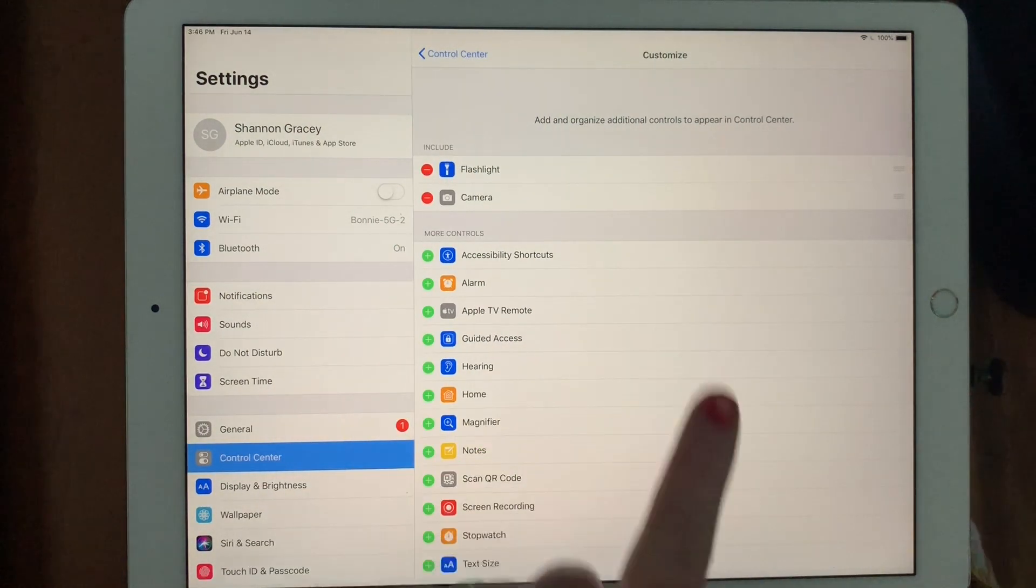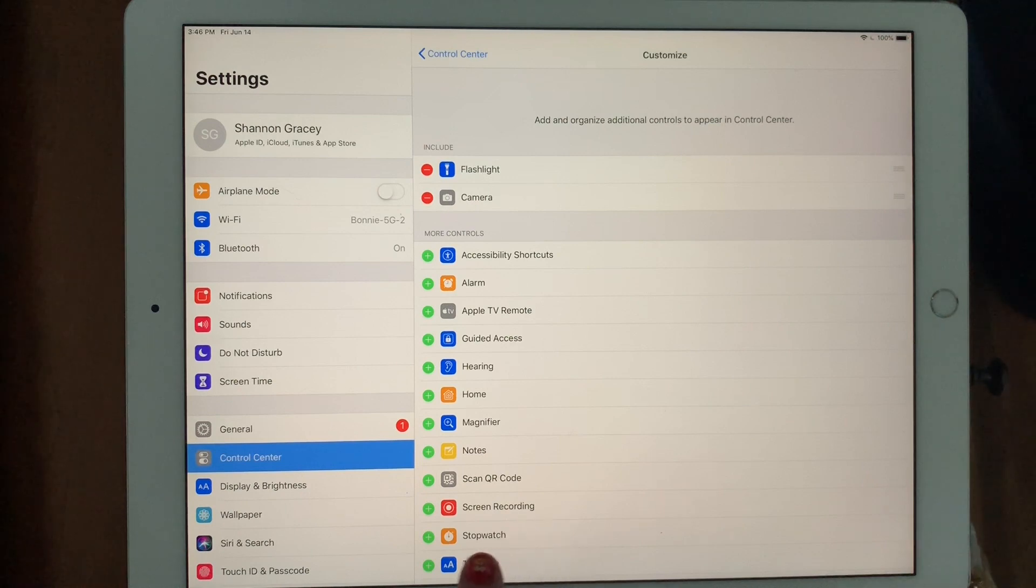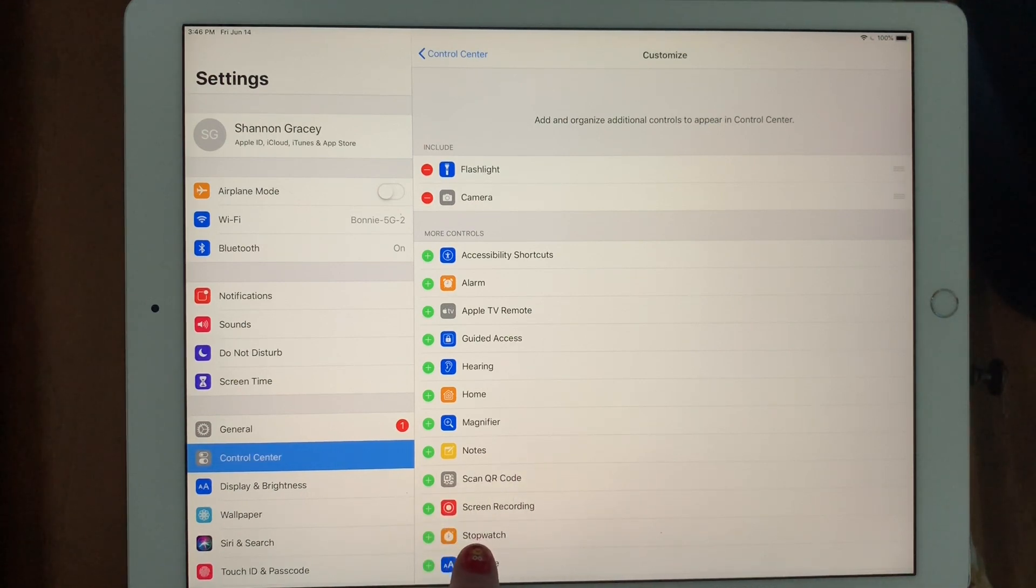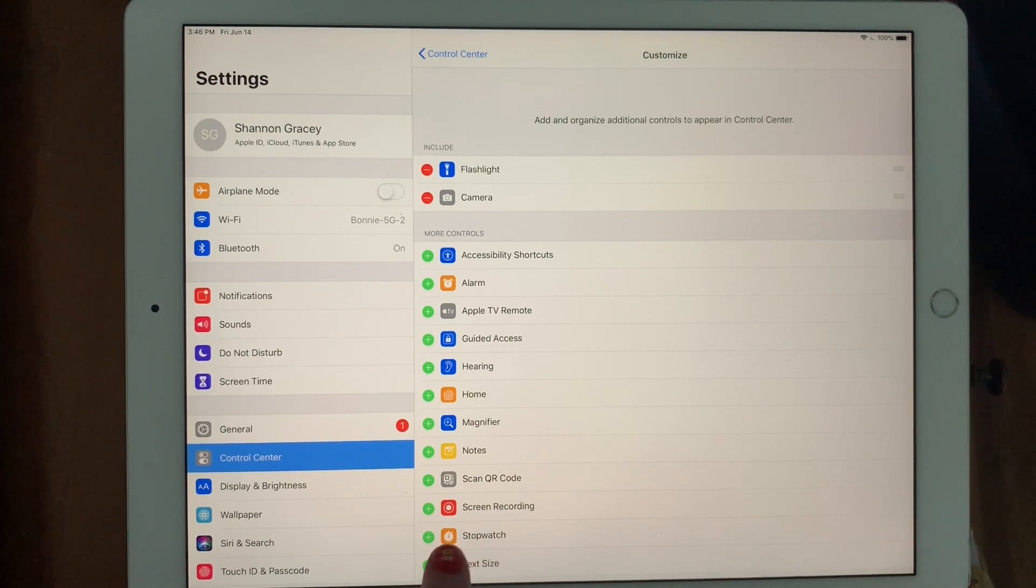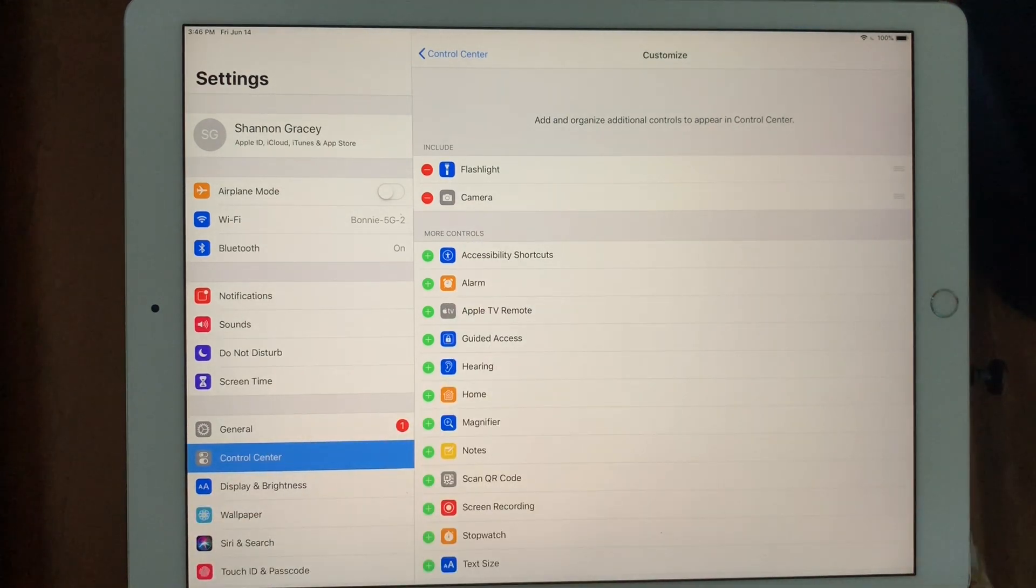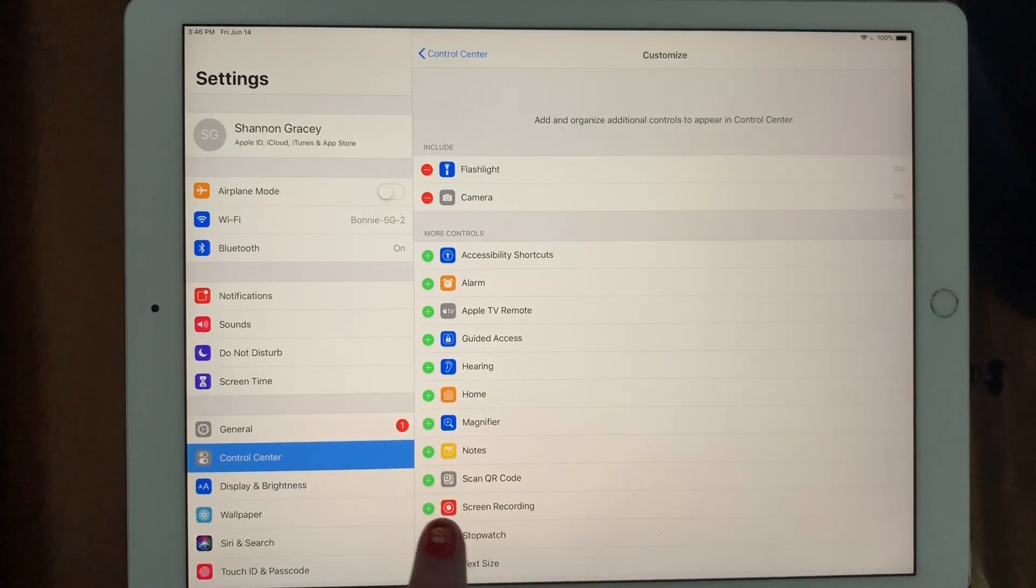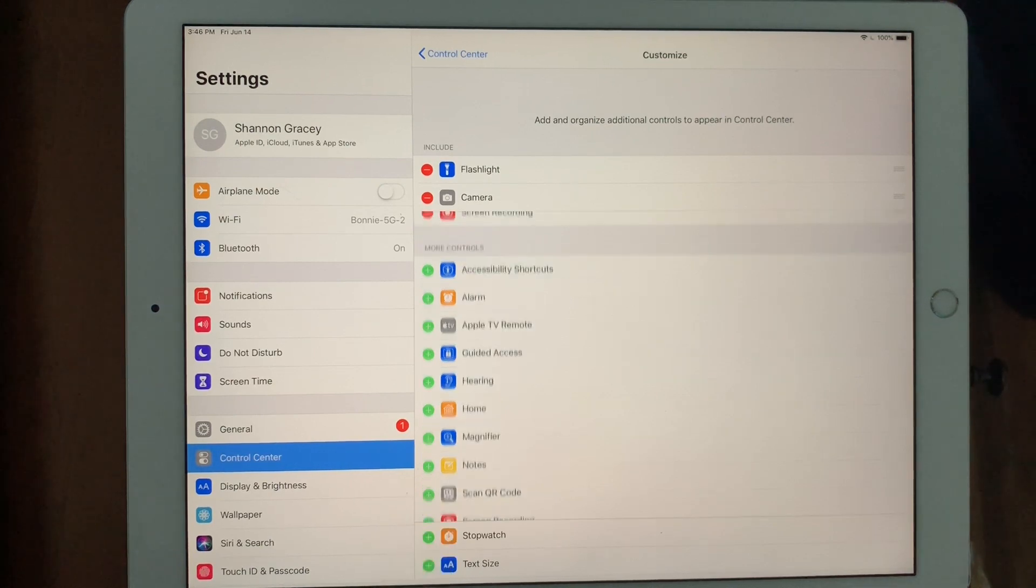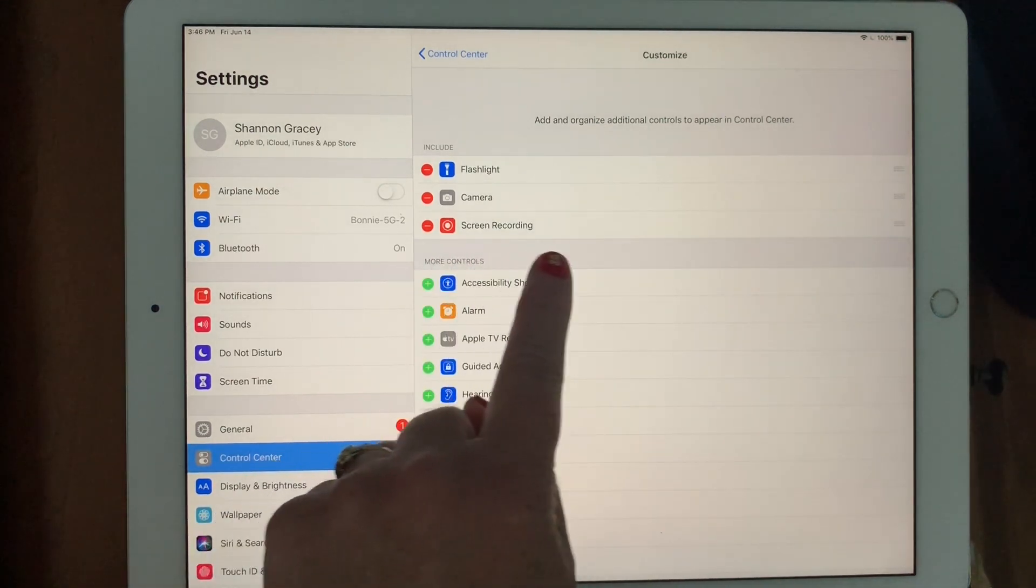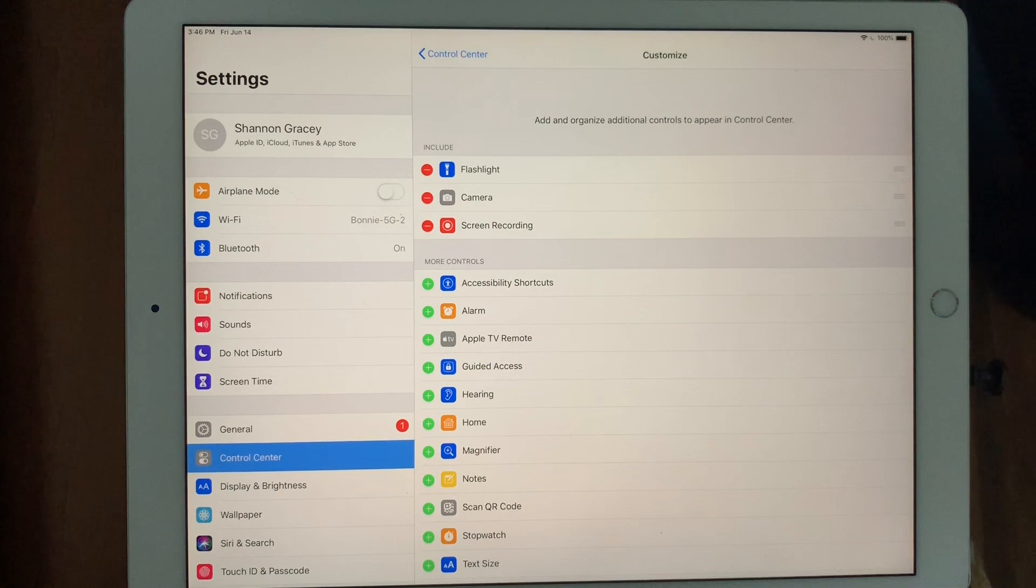There are a lot of controls here and first what we're going to do is enable screen recording. Your iPad will not typically have screen recording enabled initially, so you need to add it to your controls that are included. Just click the plus sign and notice it has jumped up here. Screen recording is enabled.